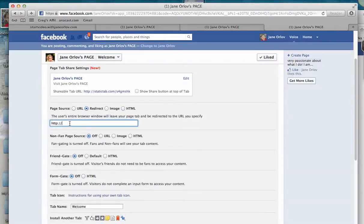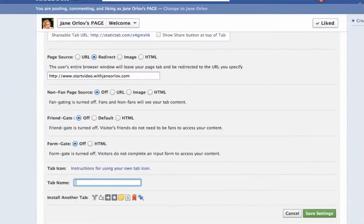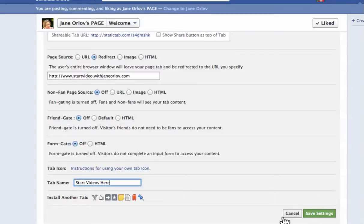Click on Redirect and enter the URL — in this case, www.startvideowithjaneorloff.com. On the tab name field, type the name you want, for example "Start Videos," then click Save Settings.